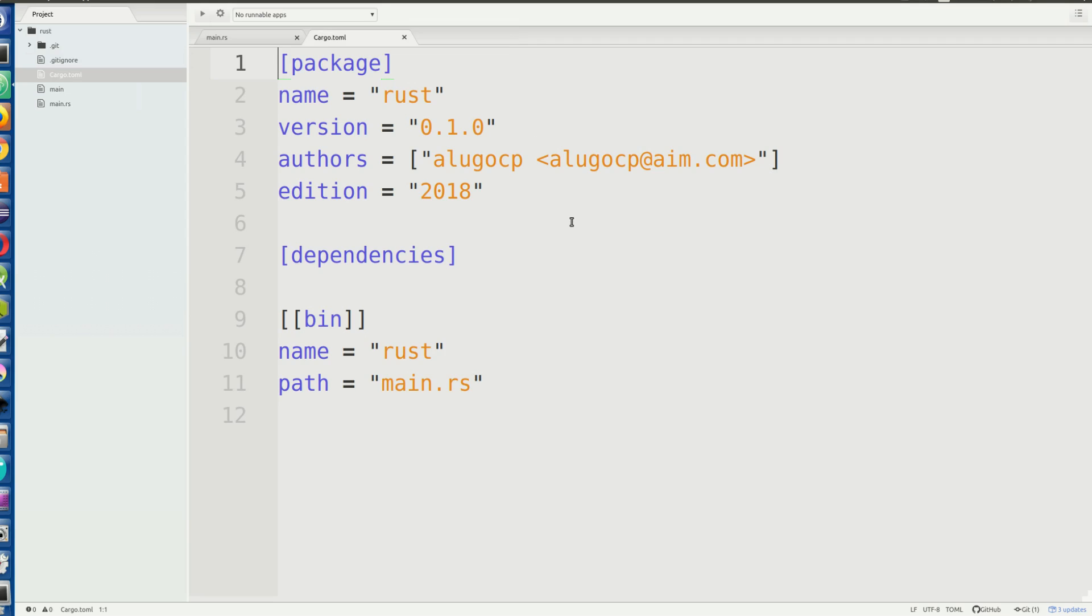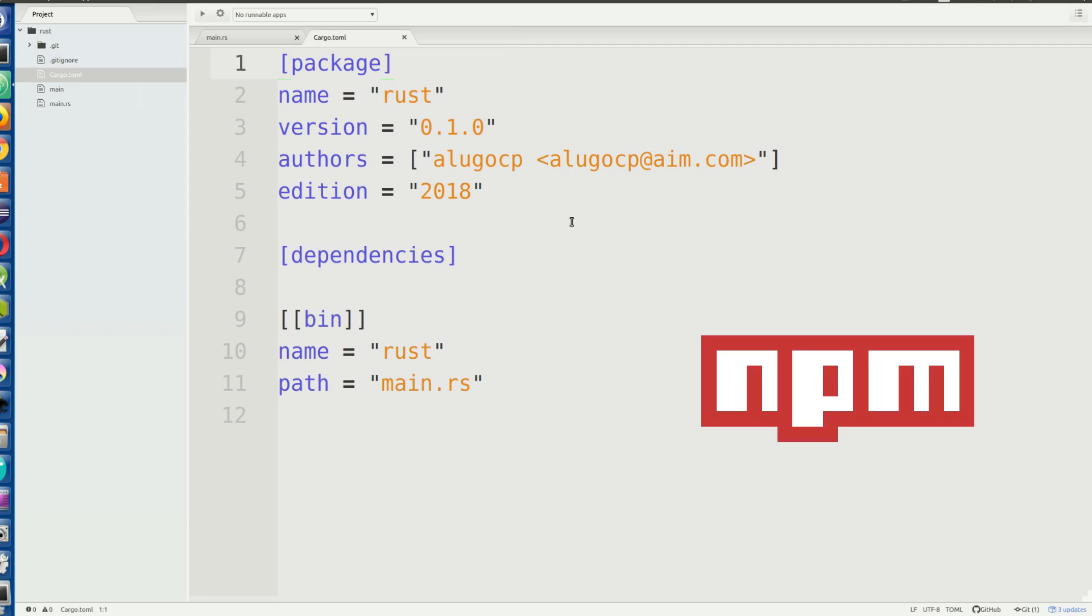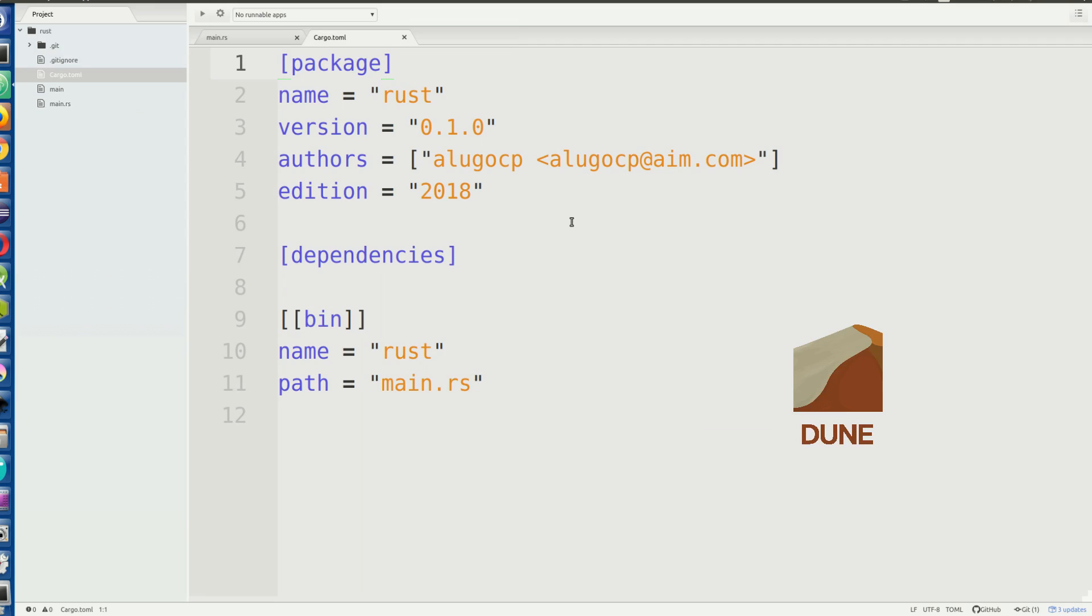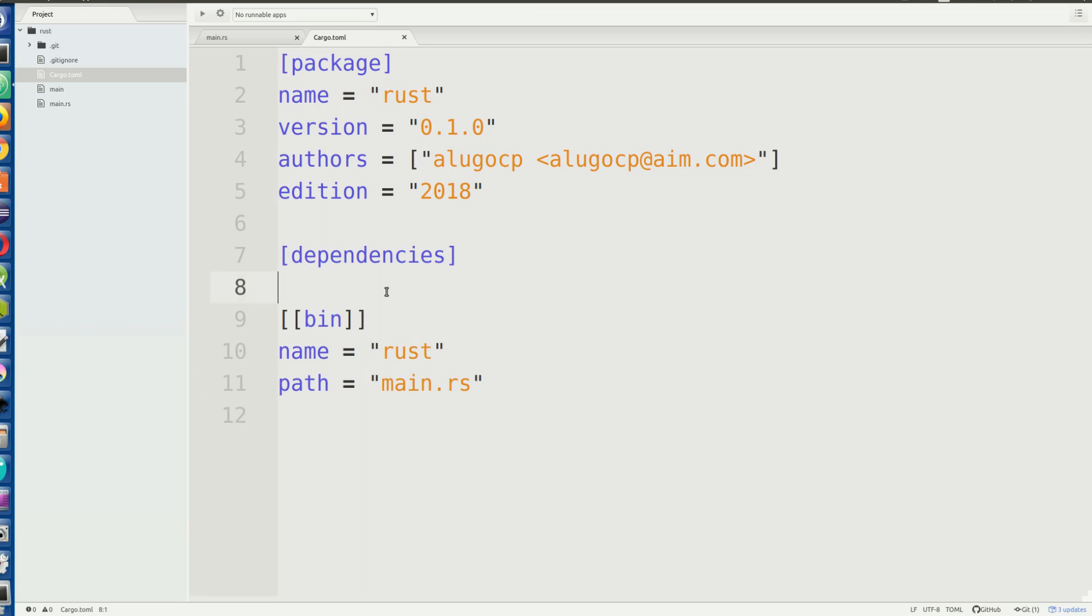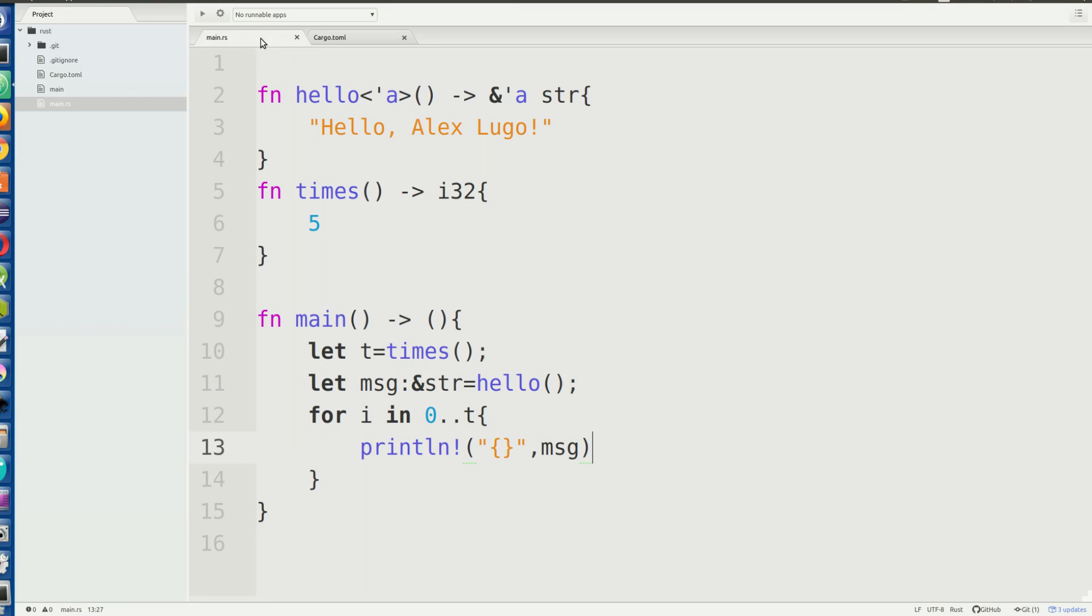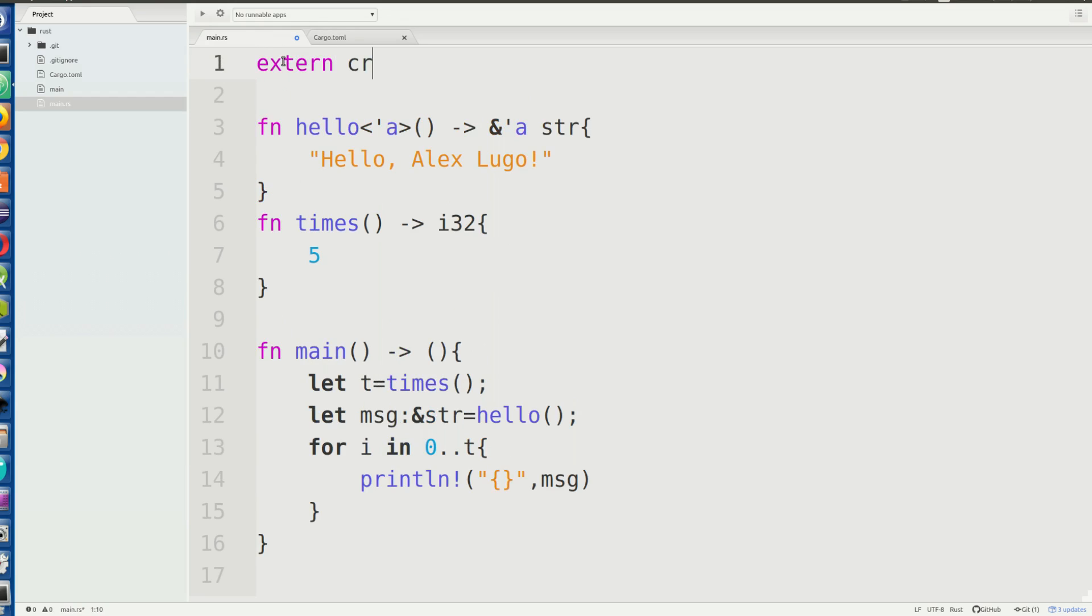So cargo.toml here is basically your Rust version of like package.json or your dune file, or I guess maybe not a dune file. But you know, it's your package manager file. So this tells us like the name, the path and everything else we want to use for this Rust program, and also gives dependencies. So I'm going to import the rand crate here, because we want to get random numbers going. So in times here, or even before that, we want to say extern crate rand. So this is going to import the random crate into our code.